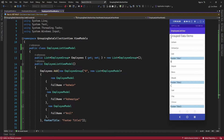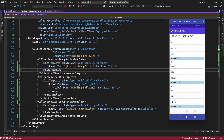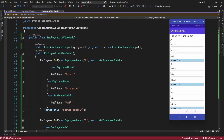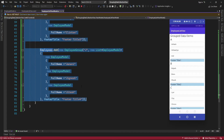Here I am just grouping all the employees alphabetically and displaying them in a collection view. Now I am going to implement collapse and expand functionality. For that I am going to add all the employees in an employee object. Let me delete all this grouping data and add it in one object.